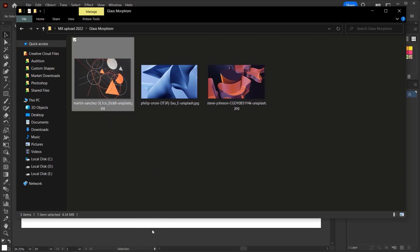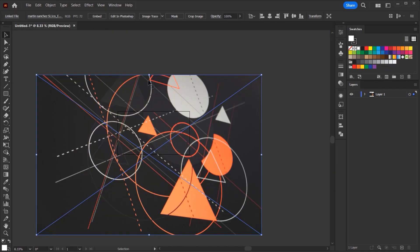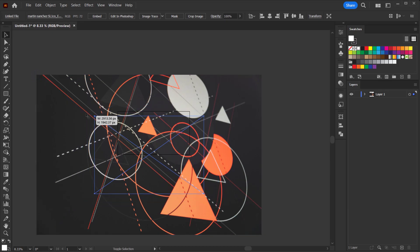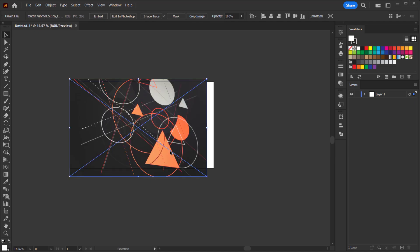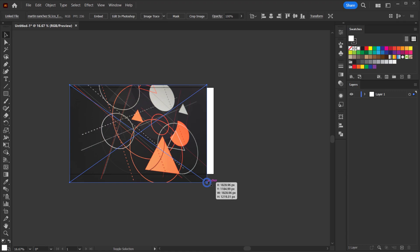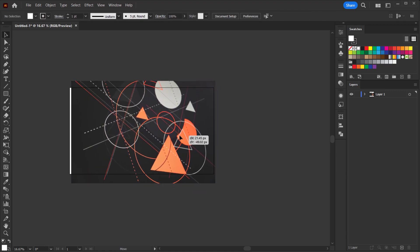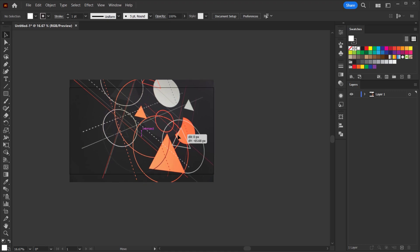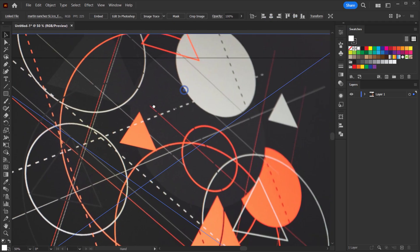Now let's open the image we'll be using — let's go with this one — and just drag it to open it in Adobe Illustrator. Now we're gonna resize it a little bit, so I'm gonna press Shift+Alt or Shift+Option to resize it. Let me make it a little bit bigger using Shift only. Something like that — I think it will work. Let's center it.